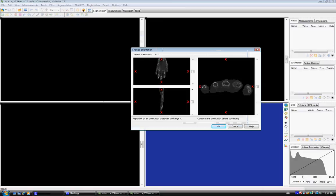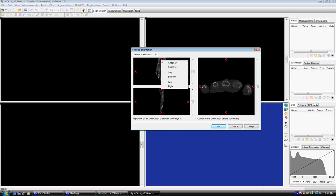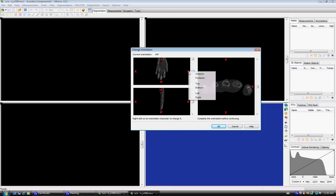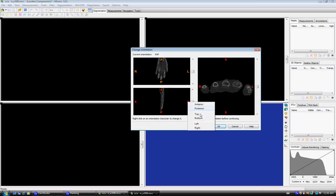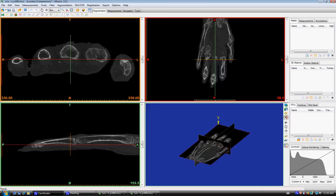Just before we put it into Mimics, we have to specify what directions the scans are in. This one is anterior, this is left, and this is top. Then click OK. And there we go, the images are in Mimics.